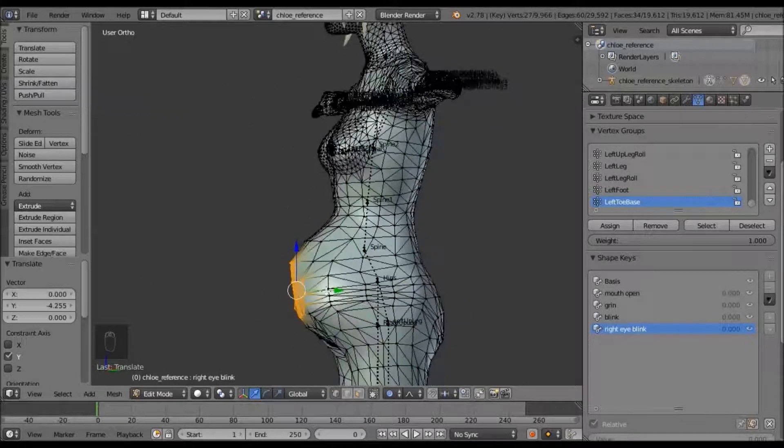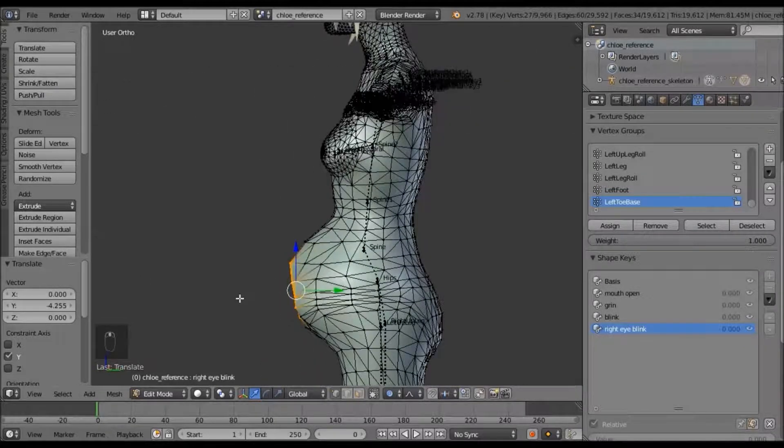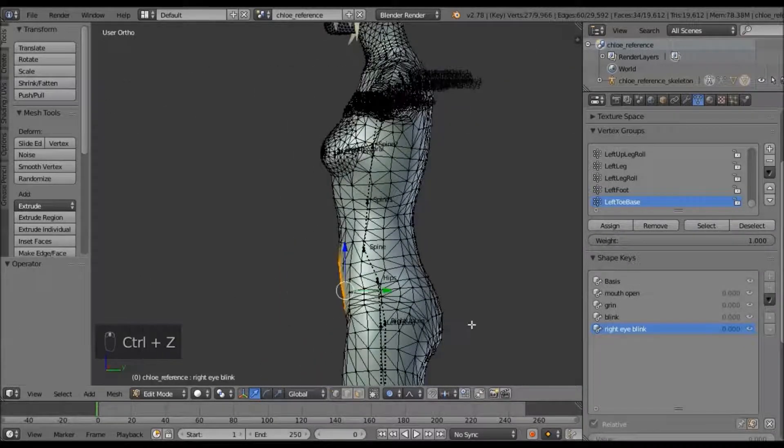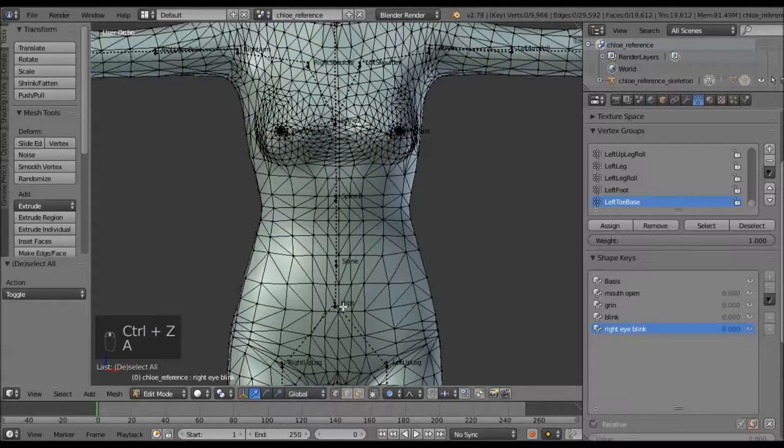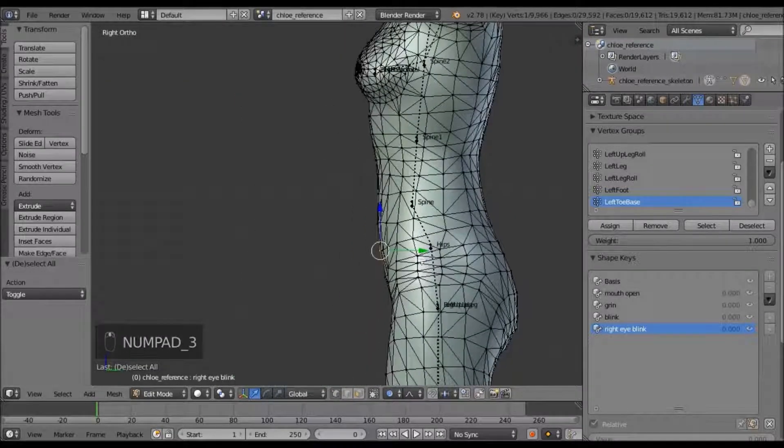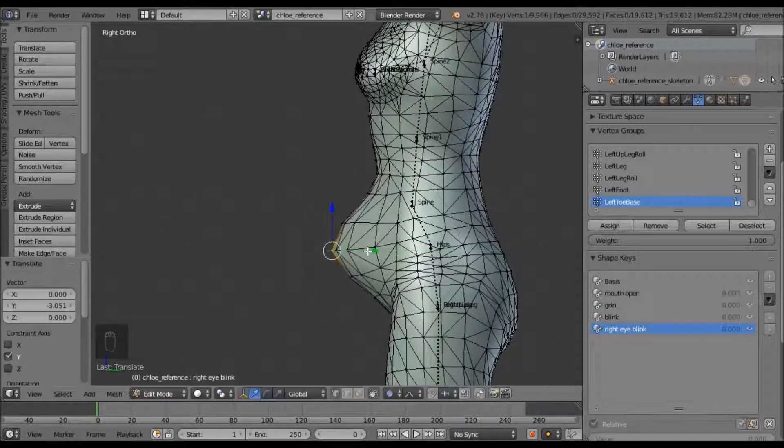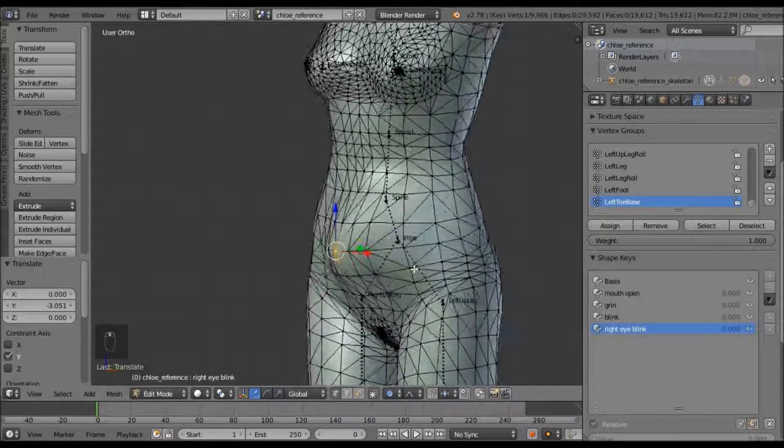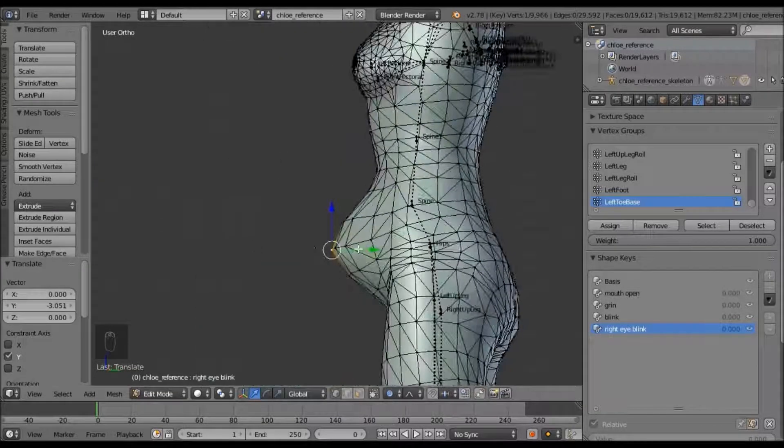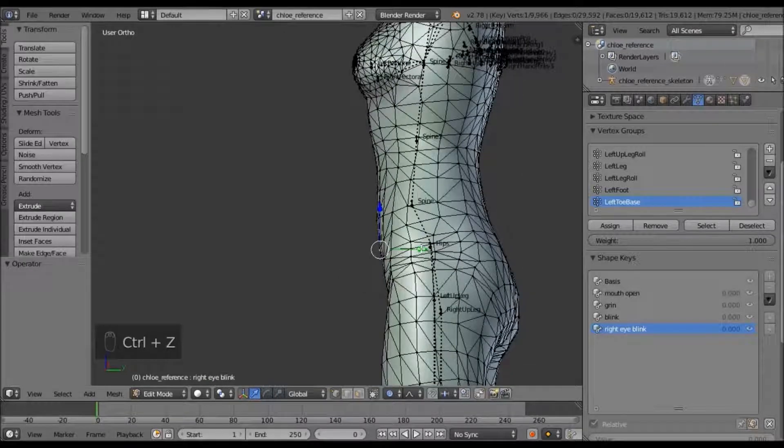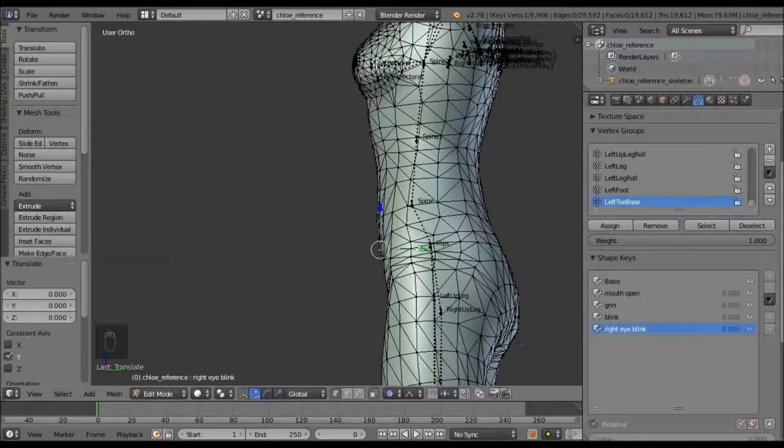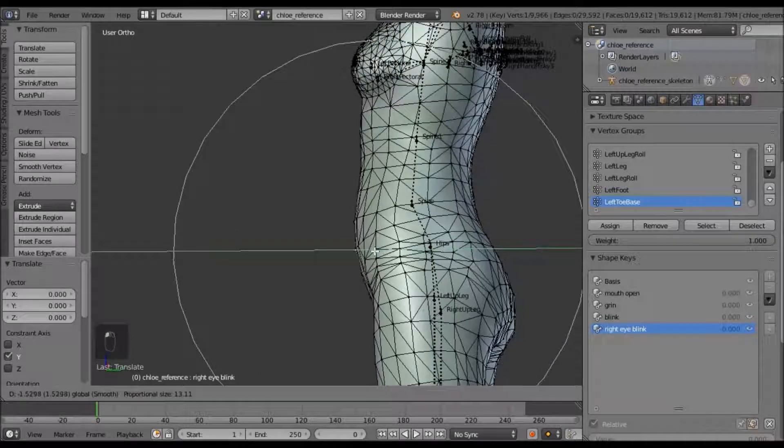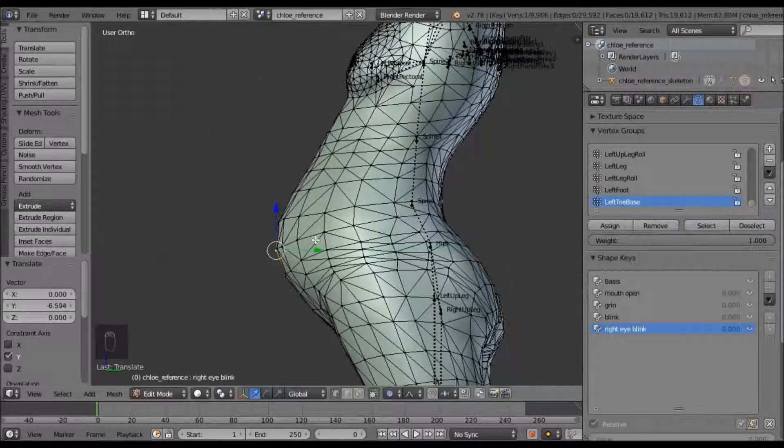Which is pretty cool, I guess. So instead of just having, moving just one vertice, it moves all those around it. And if you crank that way up, it'll move a whole ton of them.